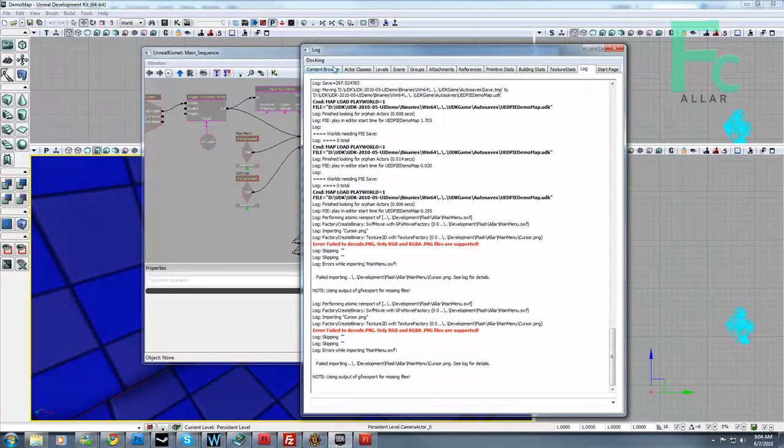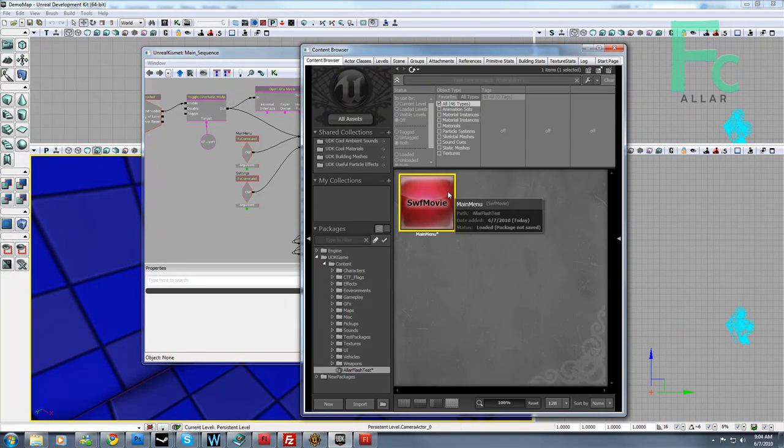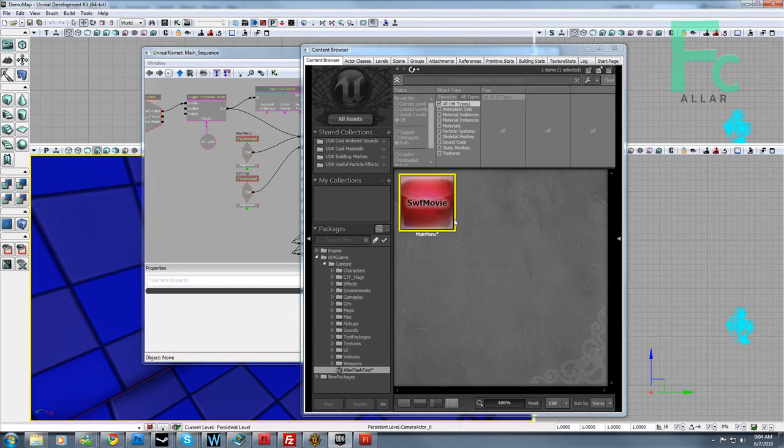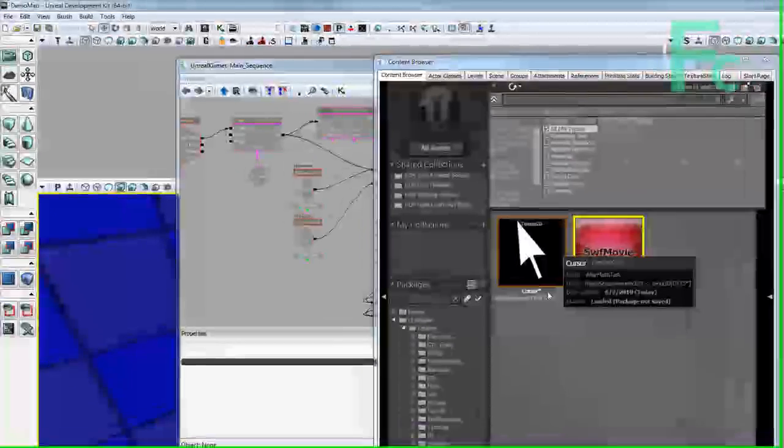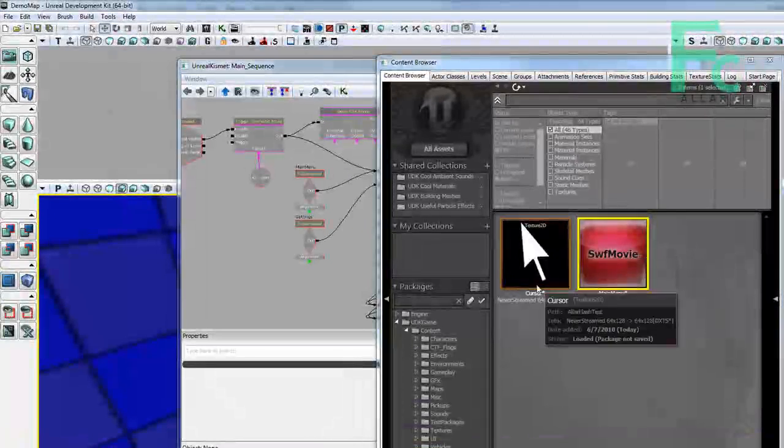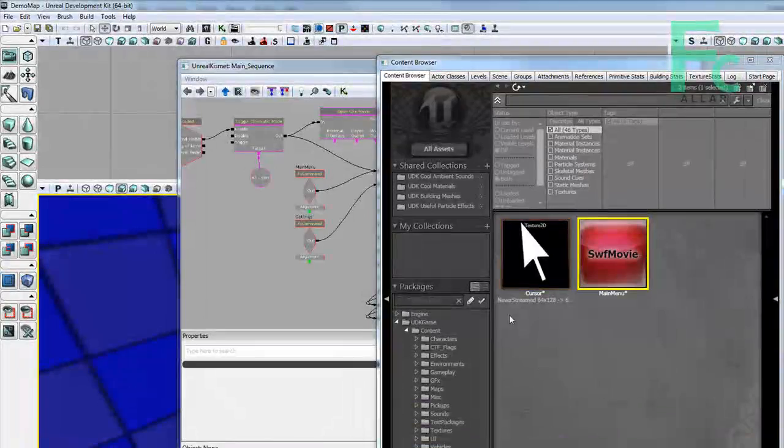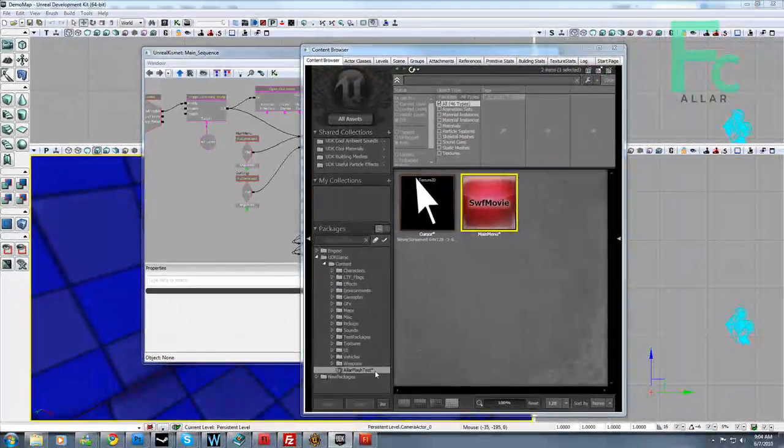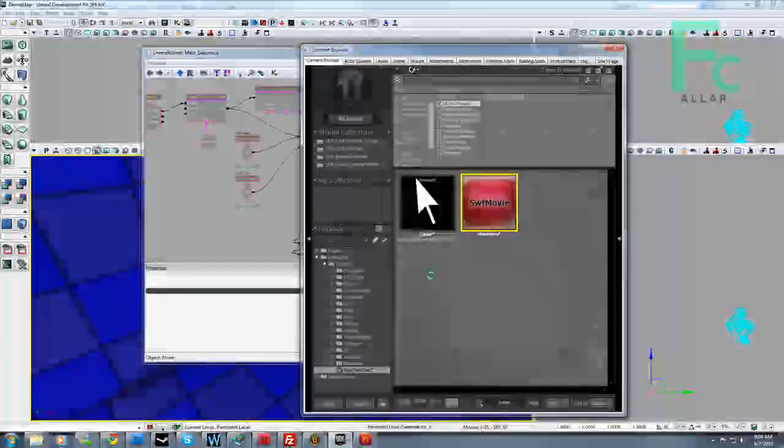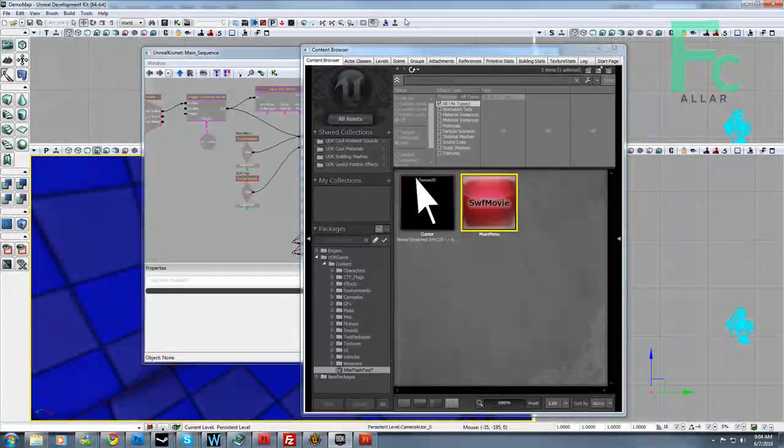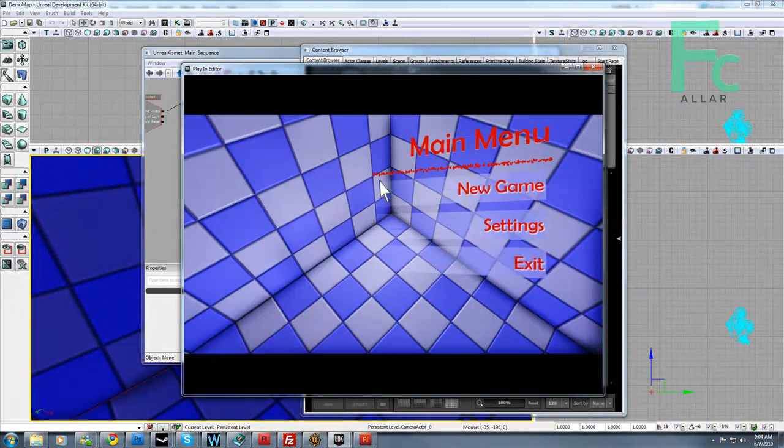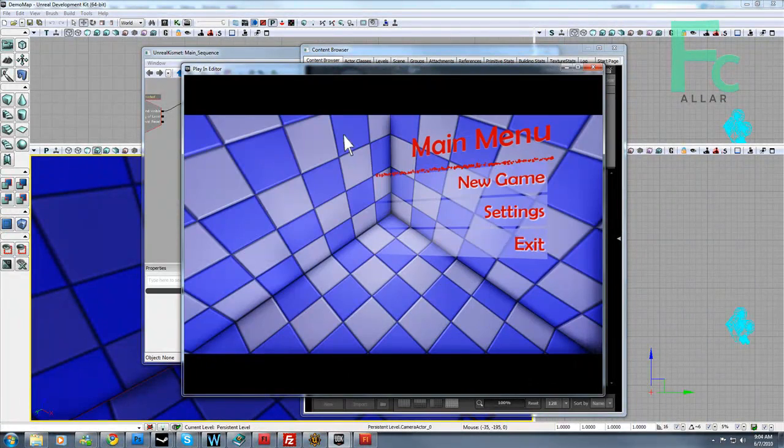And now we can go to UDK and go to our content browser. We can re-import this and our cursor will pop up in our library. That's kind of cool, right? So now we can save our package. And there's our cursor. Awesome.